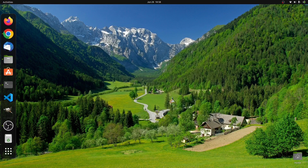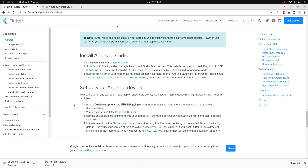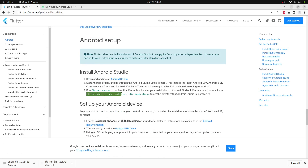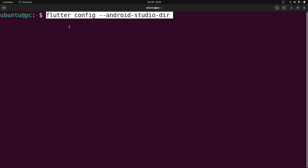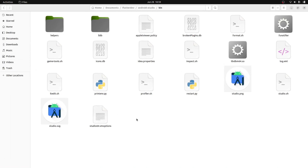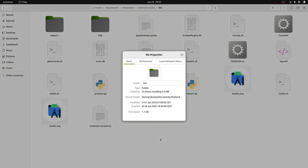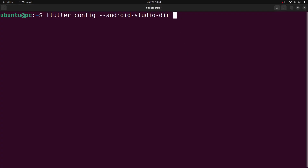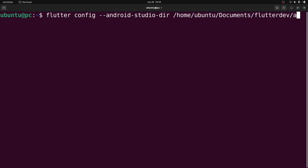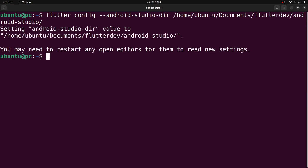Let me close it and go back to the browser window. Here I'll copy the flutter config Android Studio directory command and paste it inside a terminal. Then I'll go back to the Android Studio bin folder and click on Properties. Copy the path directory and paste it in the terminal, making sure that android-studio is included in the path. Press enter and close the terminal window.